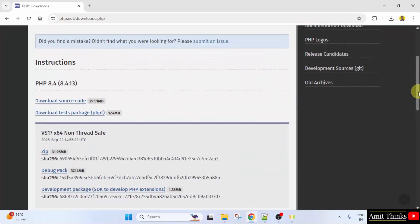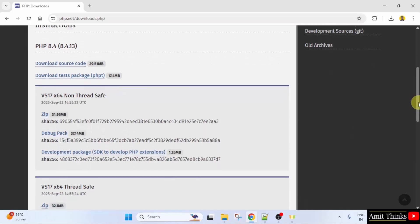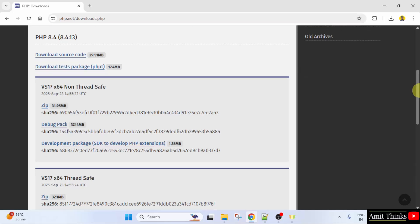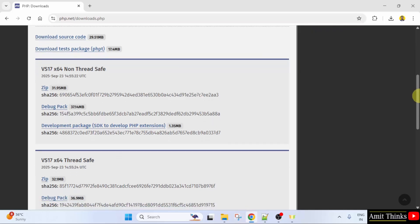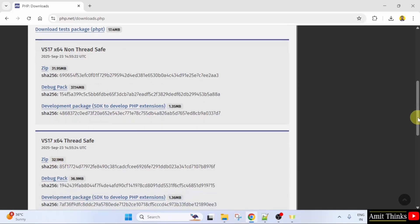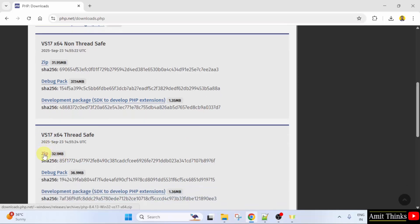Go below. After reaching below, you will see the non-thread safe as well as the thread safe version. We want the thread safe. So, I will click the following. Zip file. It's only 32 MB. Click on it to download.